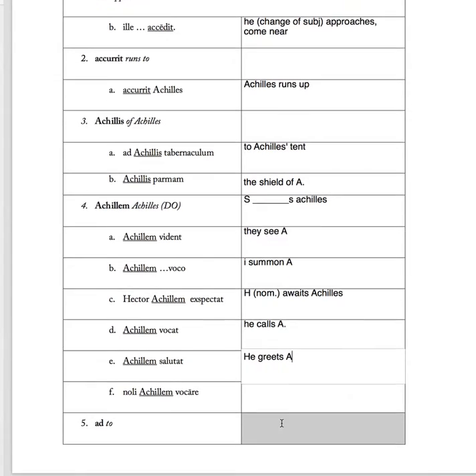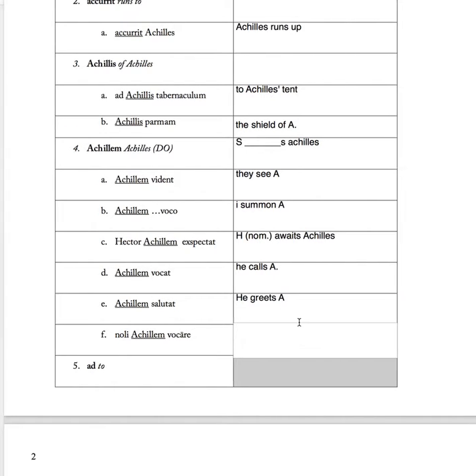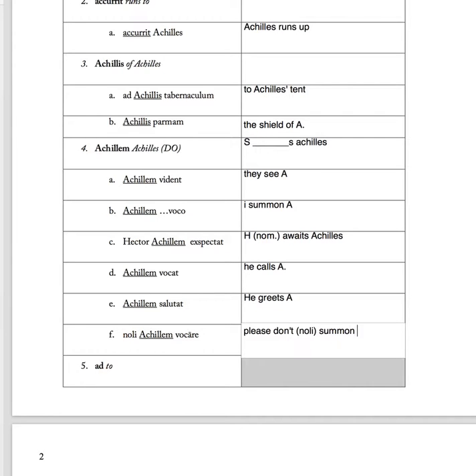'Noli Achillem vocare' means, this is the way of saying don't, please don't. Noli summon Achilles.